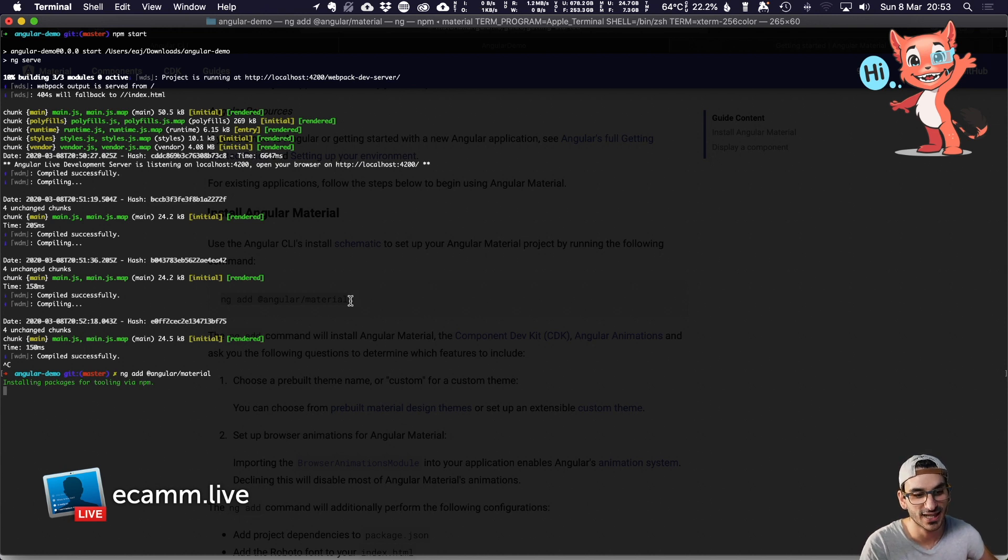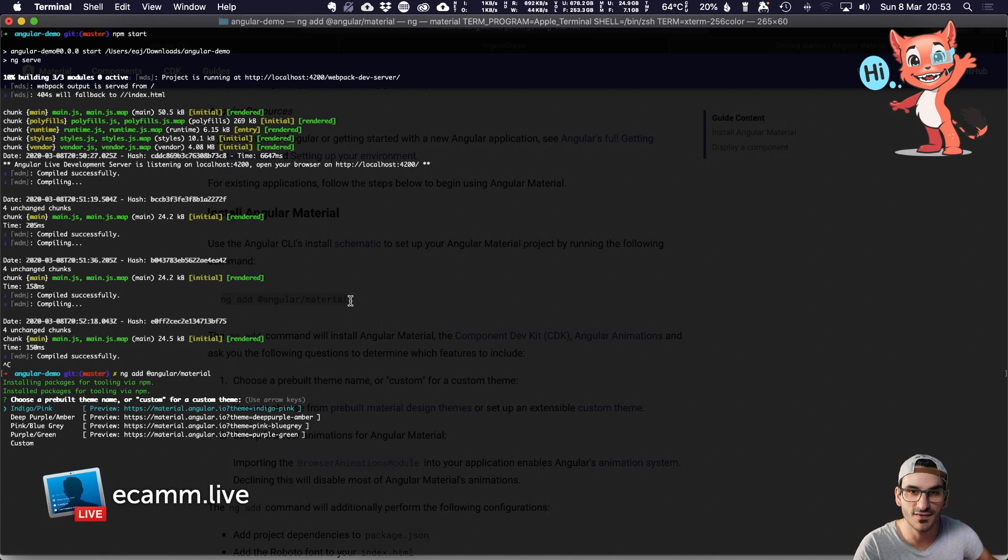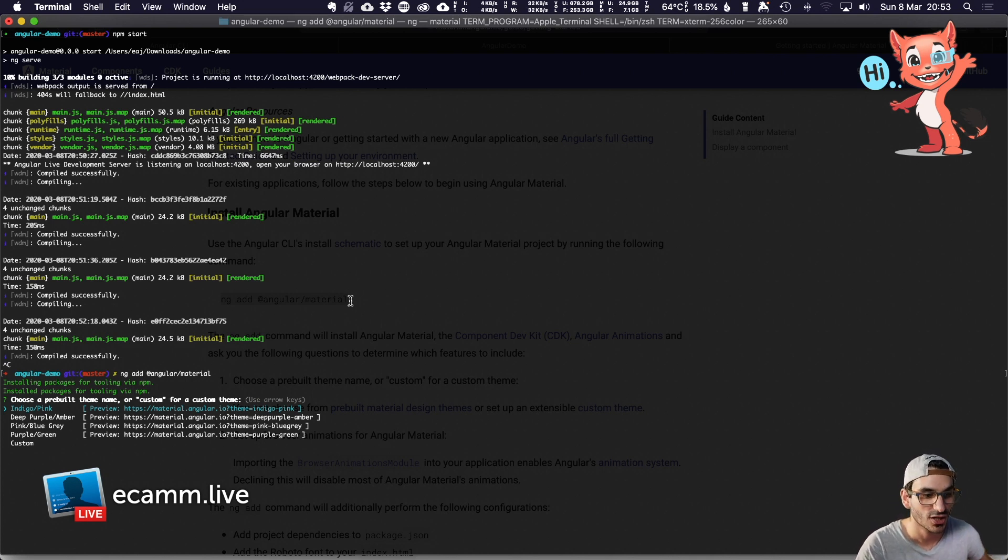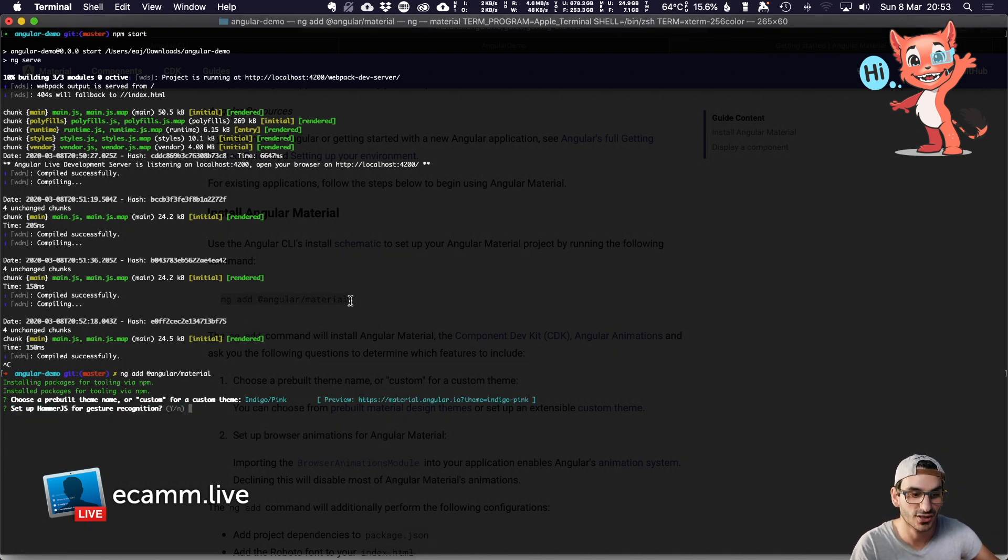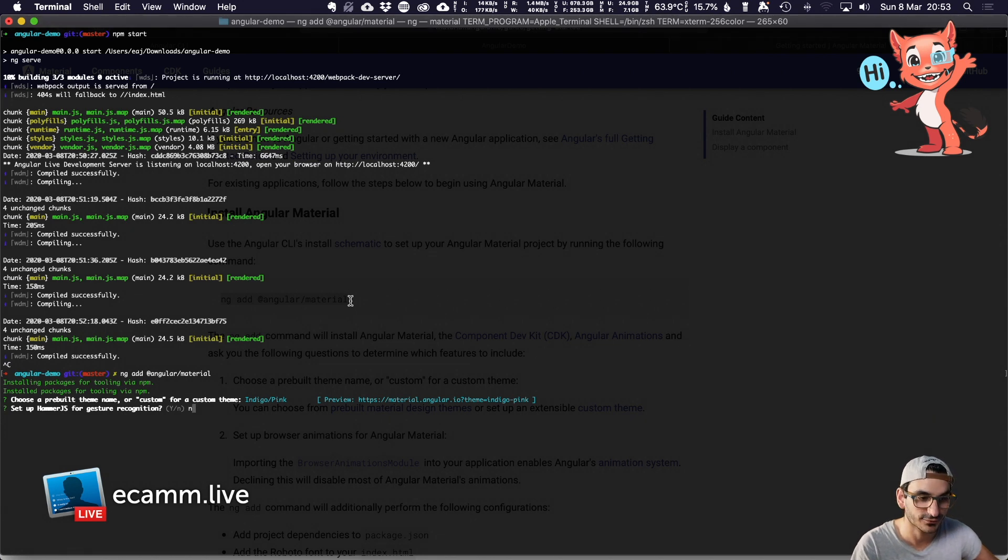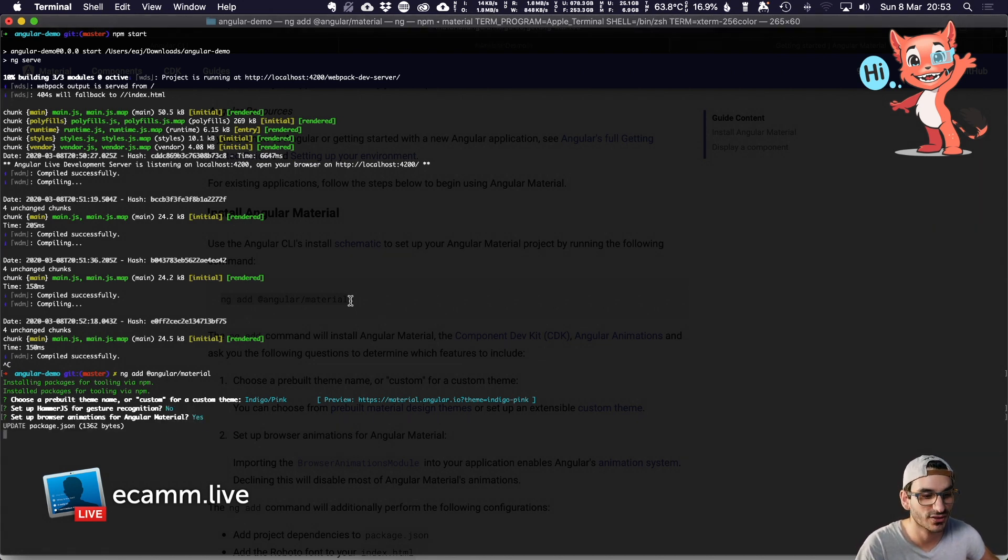I've pasted in ng add @angular/material. You can choose a default theme and do your own custom ones later on. For now I'm going to pick the first one, which is Indigo Pink. Do we want gestures? Probably no for now. Browser animations? Let's have some browser animations.